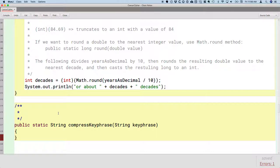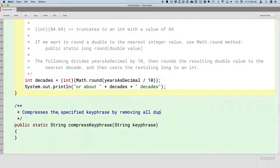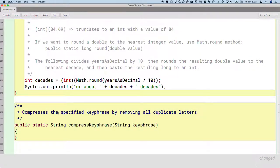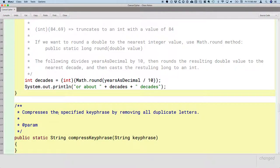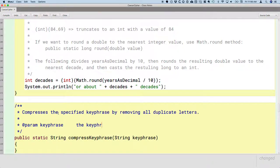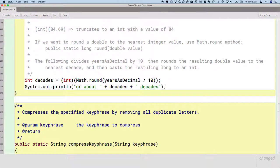Let's document this with a Javadoc comment. This method compresses the specified key phrase by removing all duplicate letters. The parameter key phrase is the key phrase to compress. The return value is a reference to a new string, which is the key phrase with all duplicate letters removed.